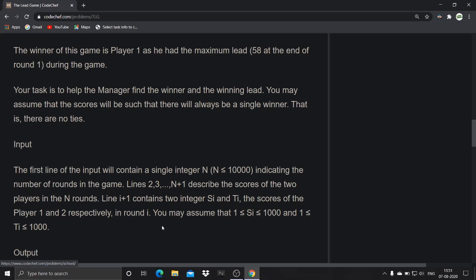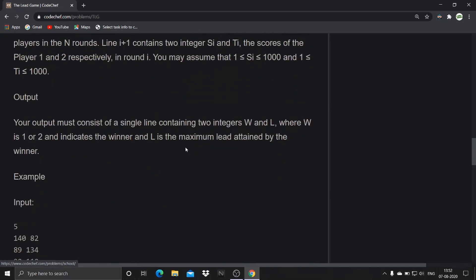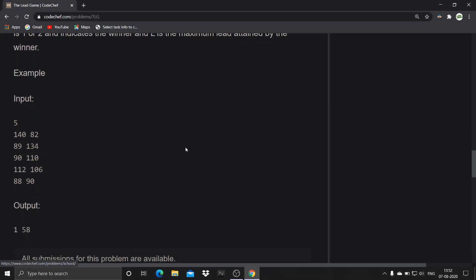Lines 2 to N plus 1 describe the scores of the two players in N rounds. Line i plus 1 contains two integers Si and Ti, the scores of player one and player two respectively in round i. You may assume Si and Ti each range from 1 to 1000. The output must consist of a single line containing two integers W and L, where W is 1 or 2 indicating the winner, and L is the maximum lead obtained by the winner.